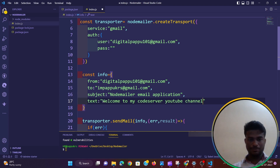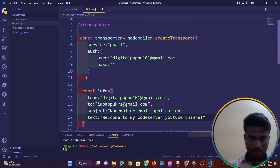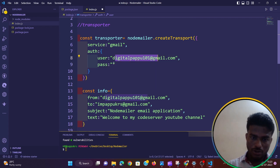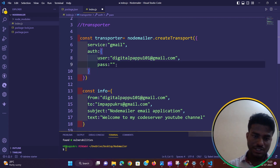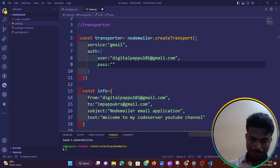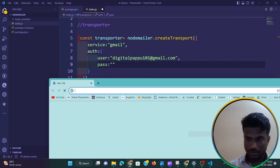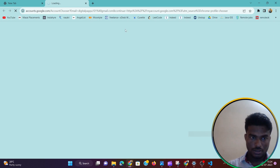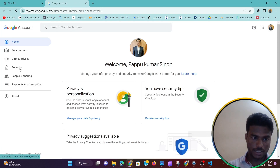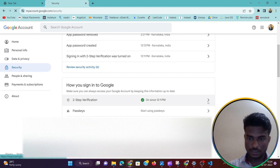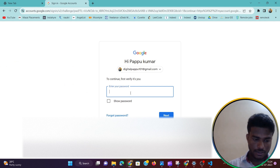Okay, so it is done. Now the thing is, if we enter the actual Gmail password in the password field, Google's security policy will reject it and the mail won't be sent. So what we need to do is go to our Google account, click 'Manage your Google Account', go to the Security option, and enable Two-Step Verification. Let me log in once first.